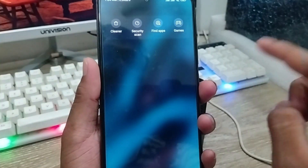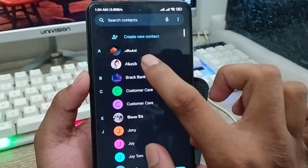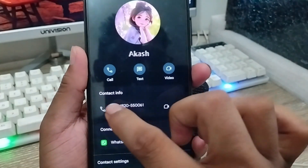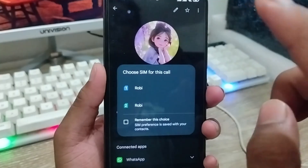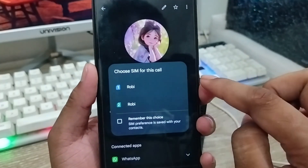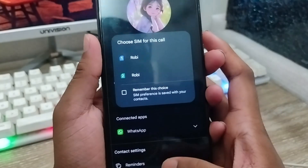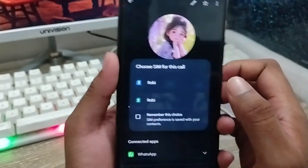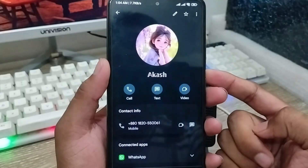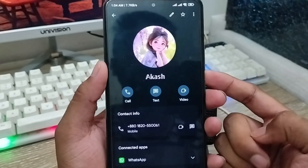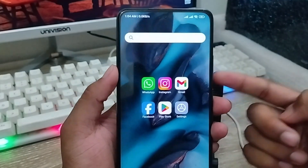Now when you call any person, your phone is going to ask you exactly which SIM you want to use. For example, I'm going to call my brother — I tap on his contact — and as you can see, it's now asking exactly which one you want to call: SIM card 1 or SIM card 2. That's the process to enable the dual SIM calling option on your device.